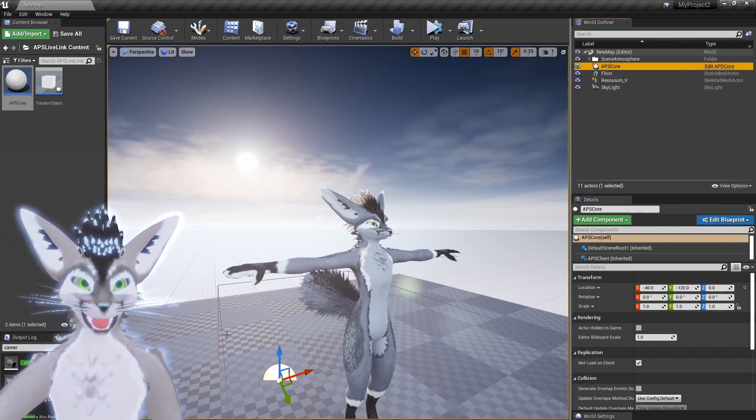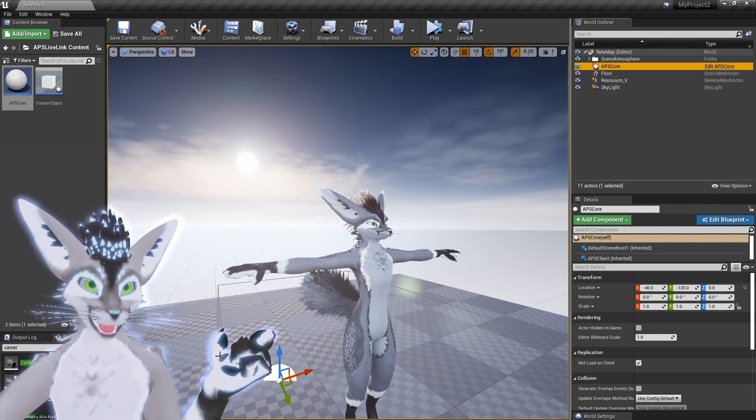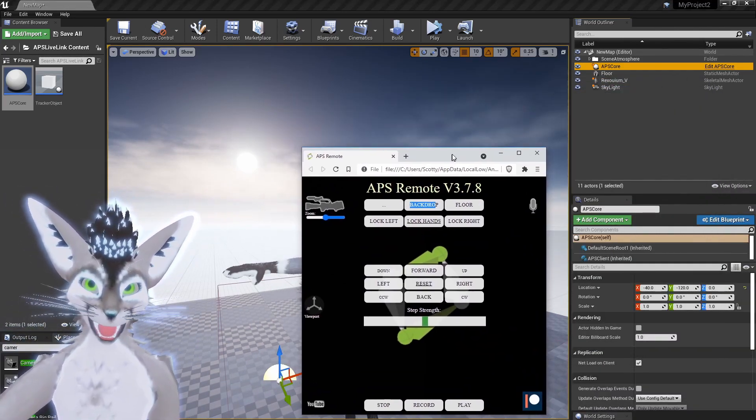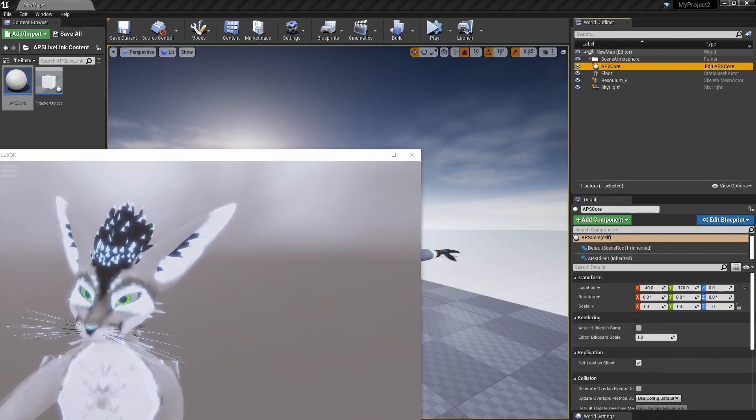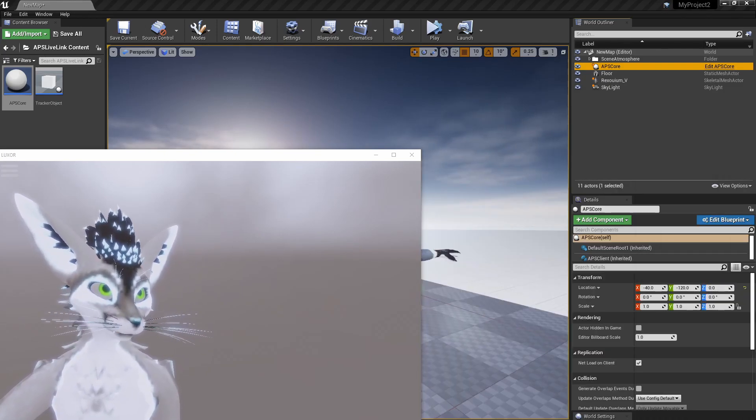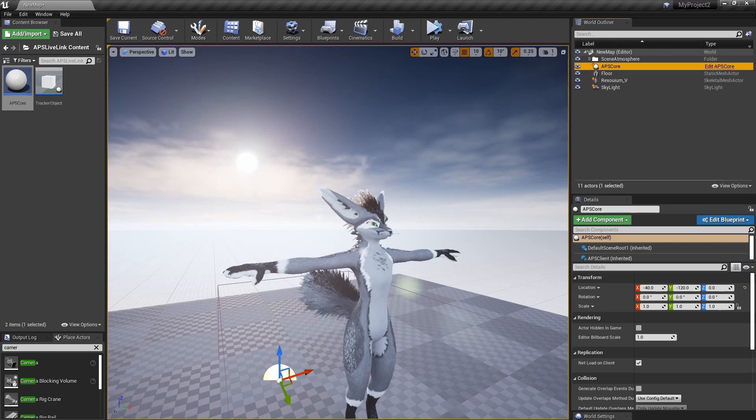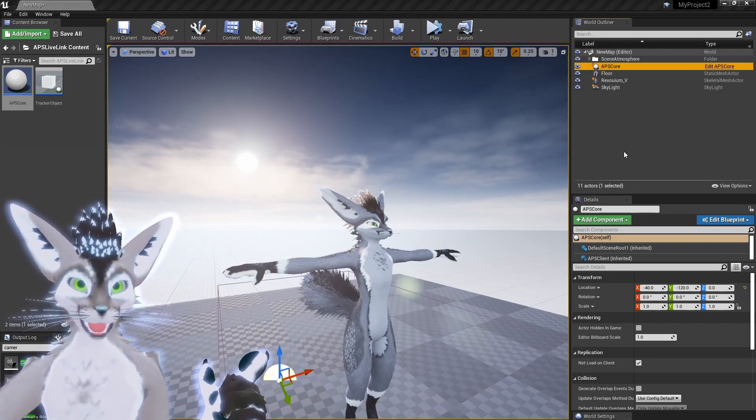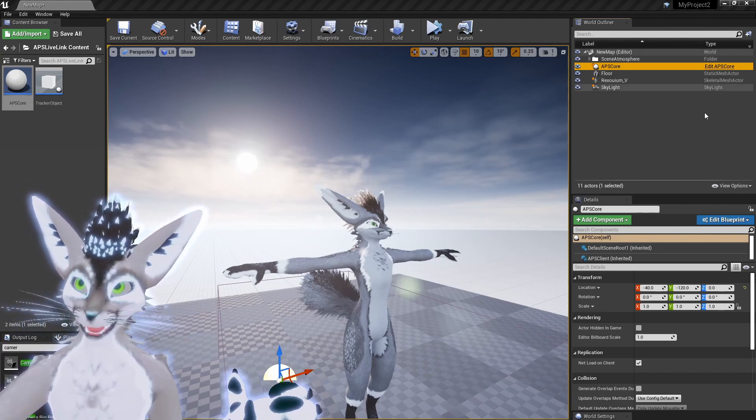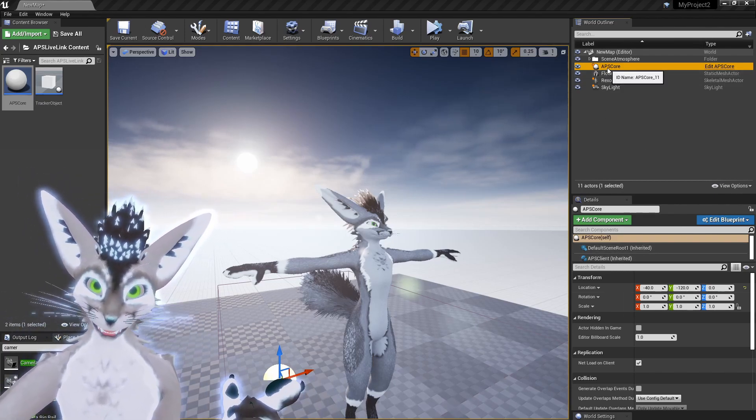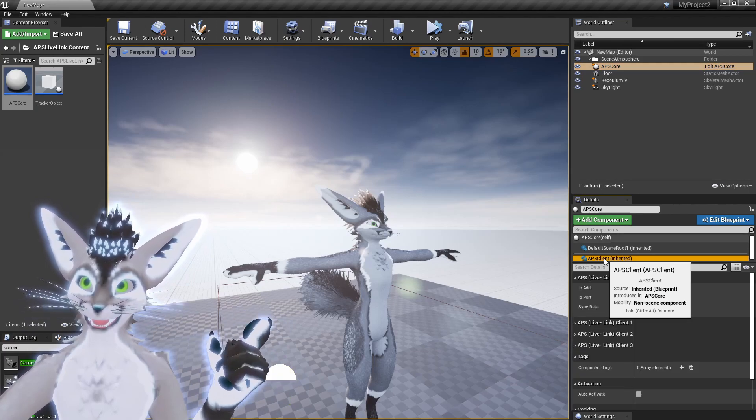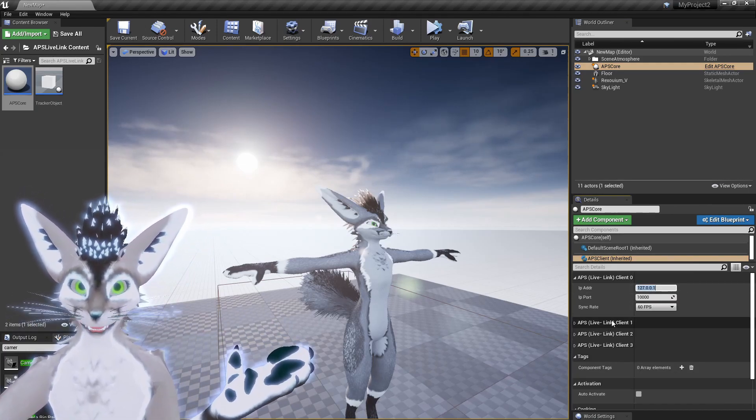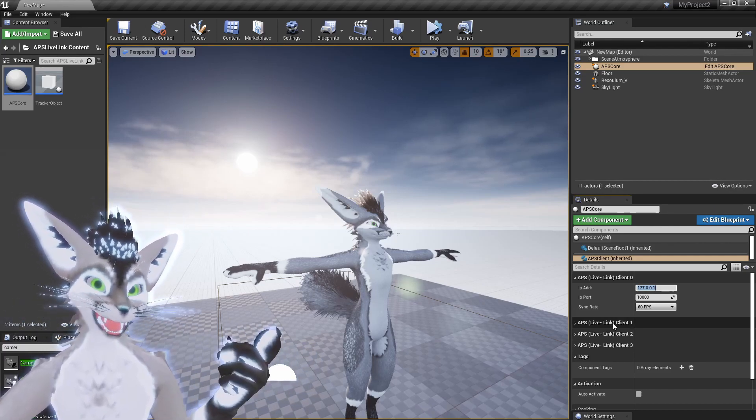These two avatars, so if you are using APS or APS Luxor on the same machine that you have Unreal running on, then you don't have to change any of the settings. However, if you are remote connecting to another VR PC somewhere, then just know that here in the APS Core you can set the client IP address for up to four machines.